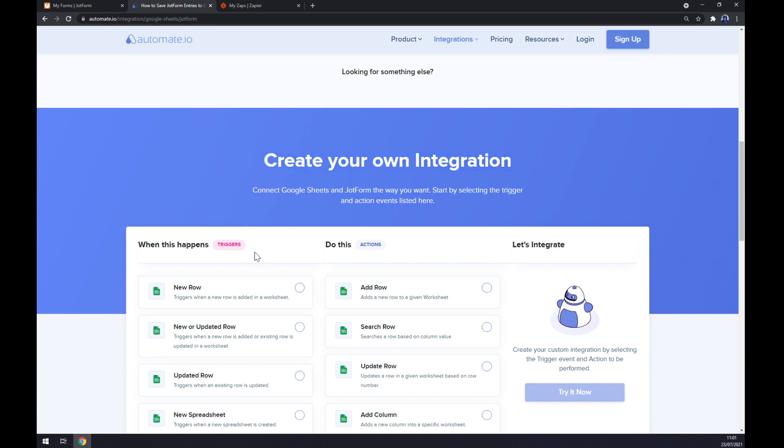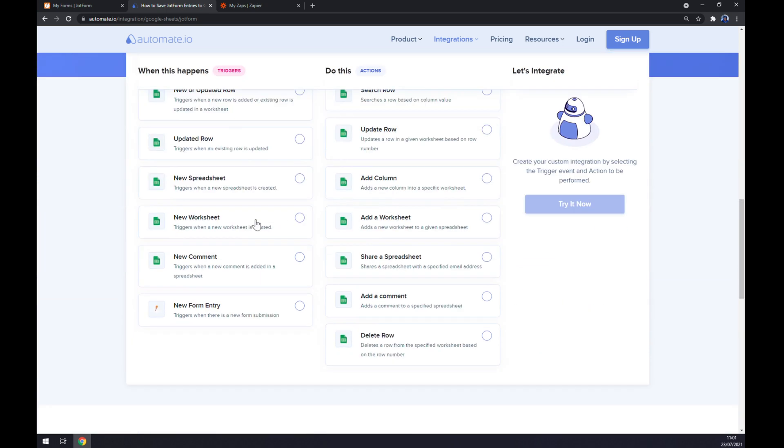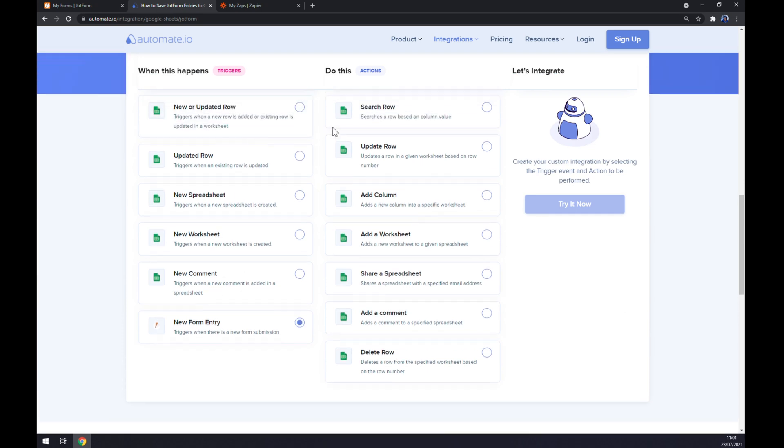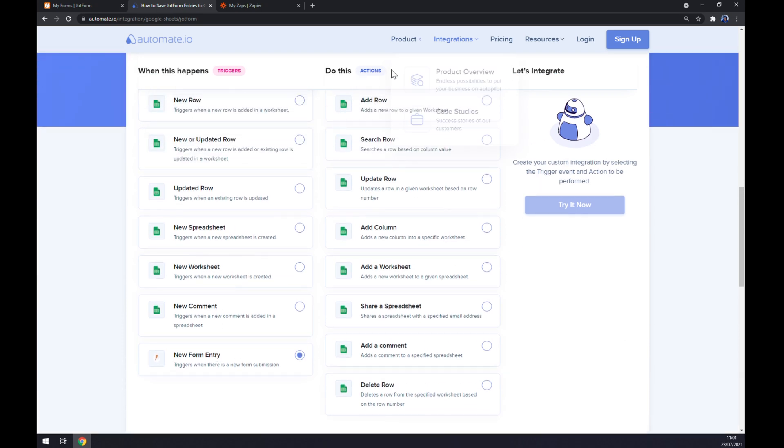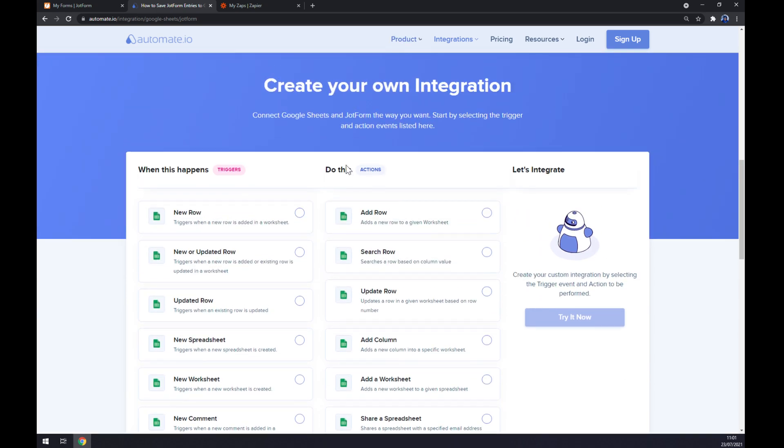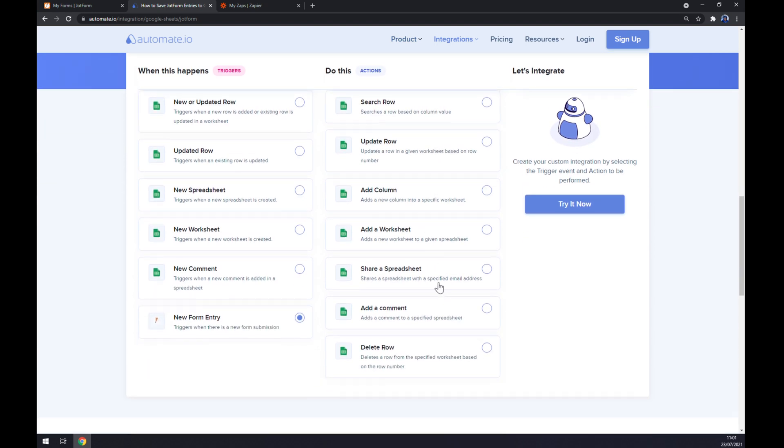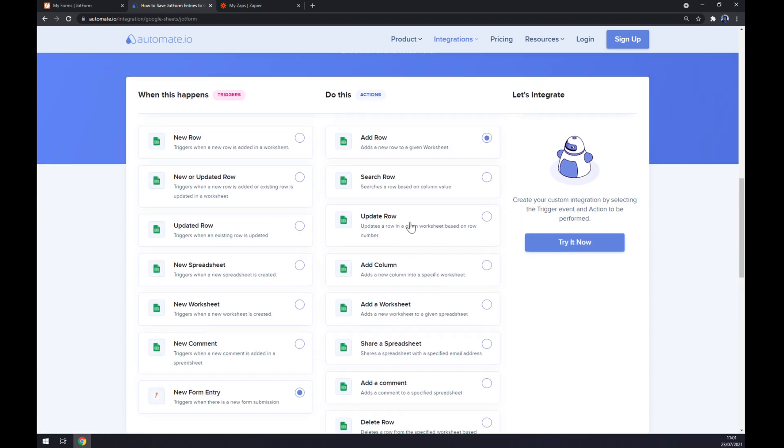Just remember, on the left side, underneath the triggers, you want to start with JotForm. On the opposite side, underneath the actions, you want to go with Google Sheets. There's a couple of options for Google Sheets, so just pick one, the one that fits you.